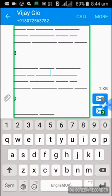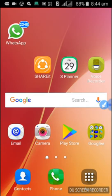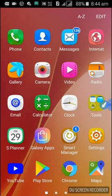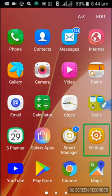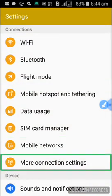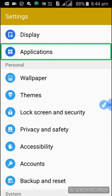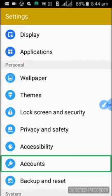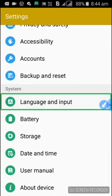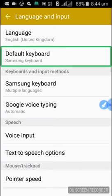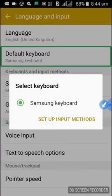How do we install and change the keyboard? First, we change the settings — we go to Language and Input. We can use the default keyboard option. The default keyboard is Samsung Keyboard. Now we change it and add the Blind Accessibility Keyboard. We install the Blind Accessibility Keyboard first.